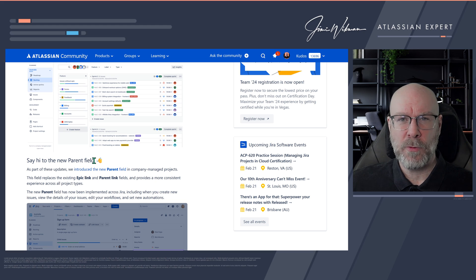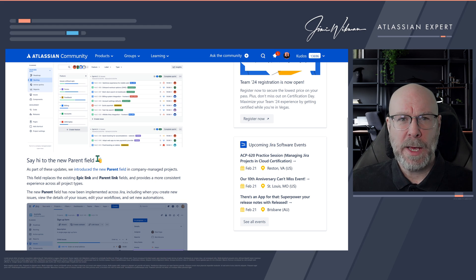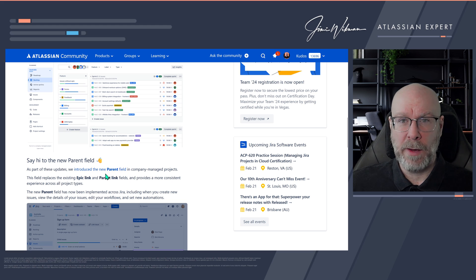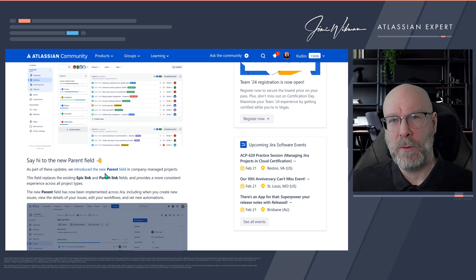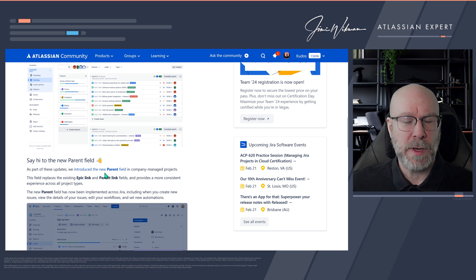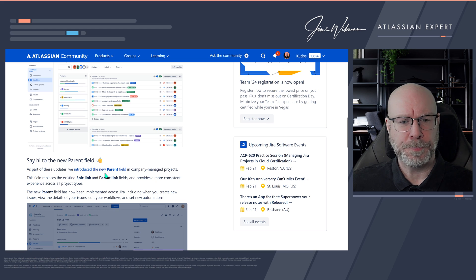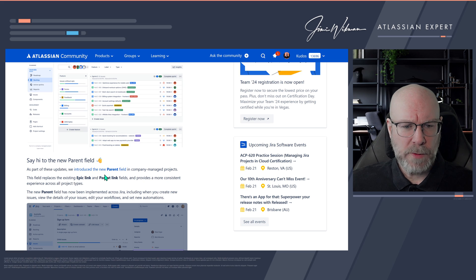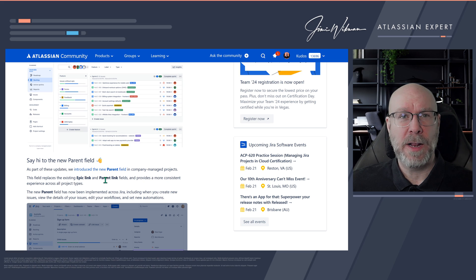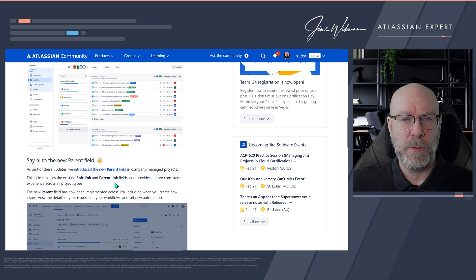And it also replaces the epic field. So now you have one field for both called parent, and it will allow us to basically map any issue type to any parent that we want. And once they had that one in place, we can finally rename our epics to features, for example.